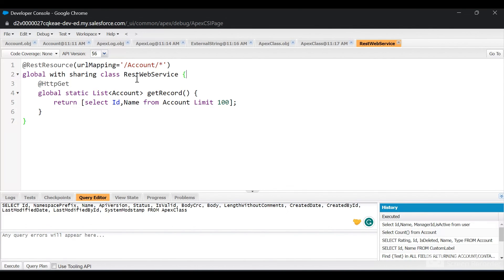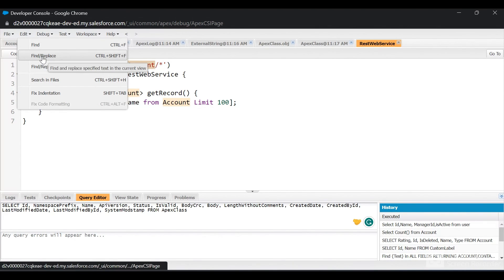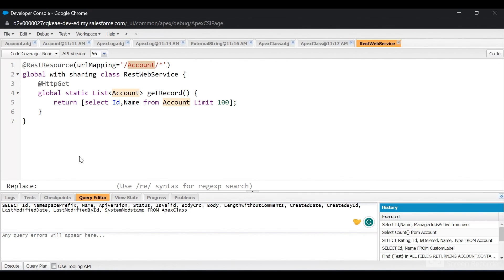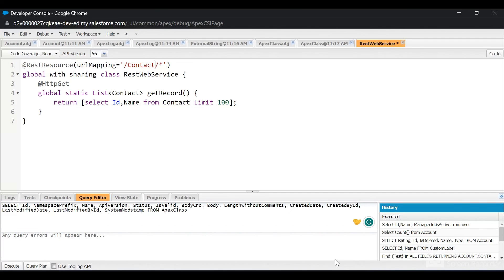Now you want to replace all the Account occurrences with Contact. Click on Edit, click on Find and Replace All, and tell it to replace Account with Contact. Now all the occurrences of Account have been replaced with Contact.